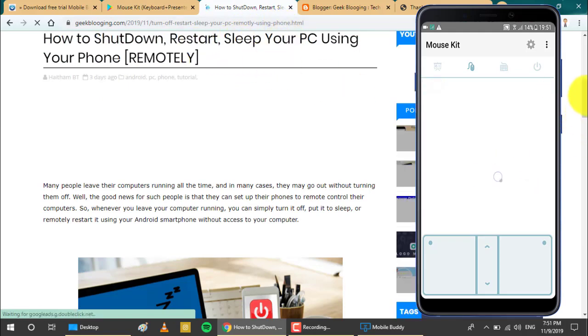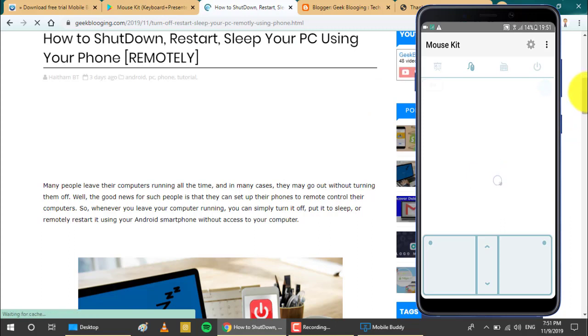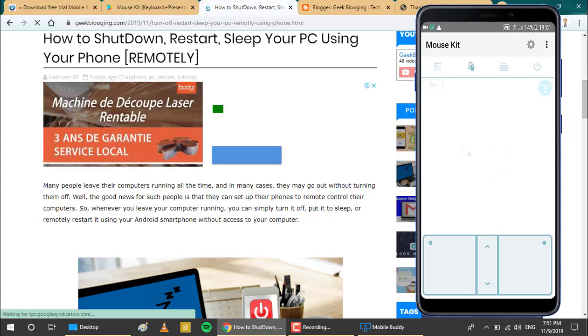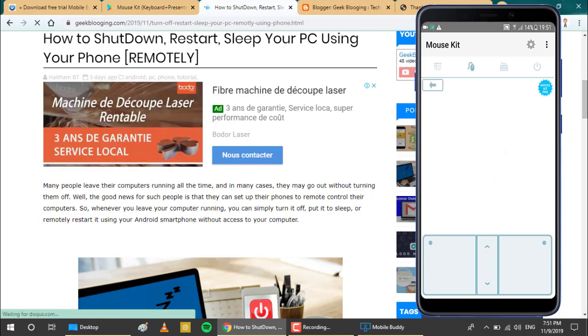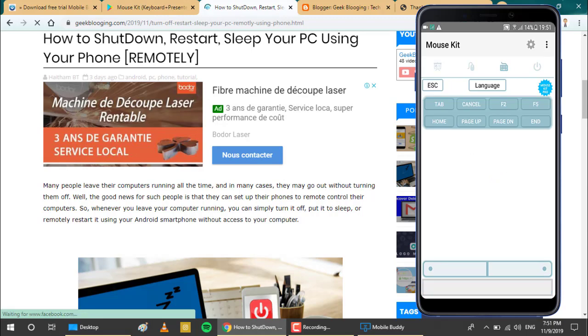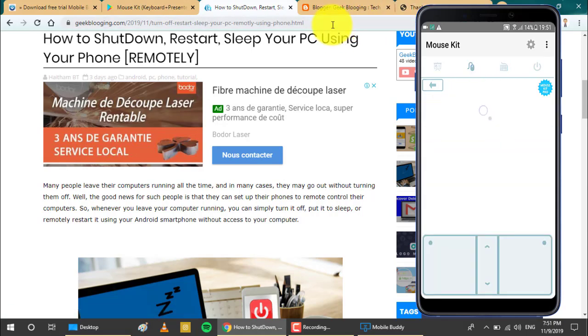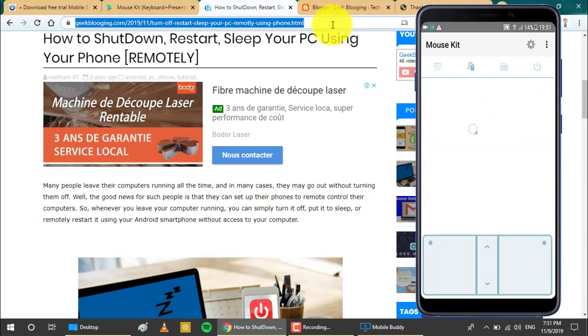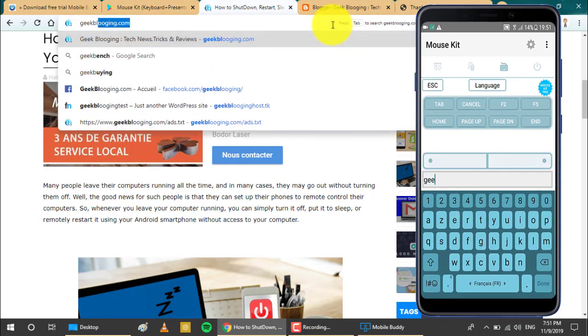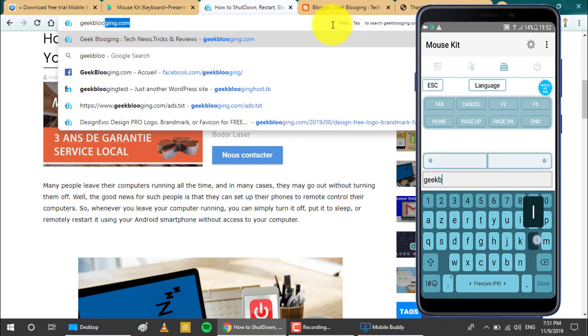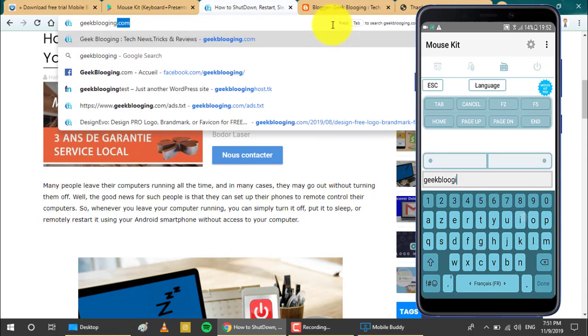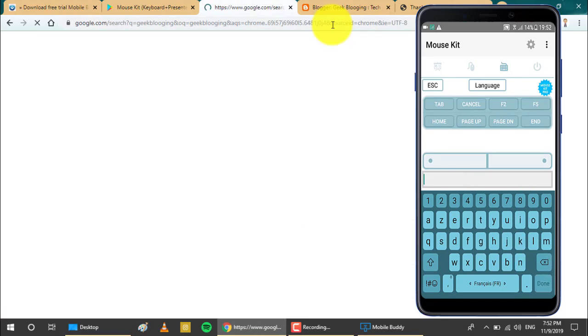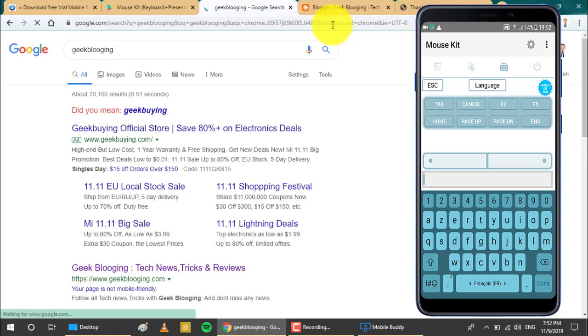However, you can also find in this application the keyboard section where you can write anything. So I'm just going to select this bar and type in Geek Blogging. This is done instantly, so it is very fast. And here I am searching for my website on Google.